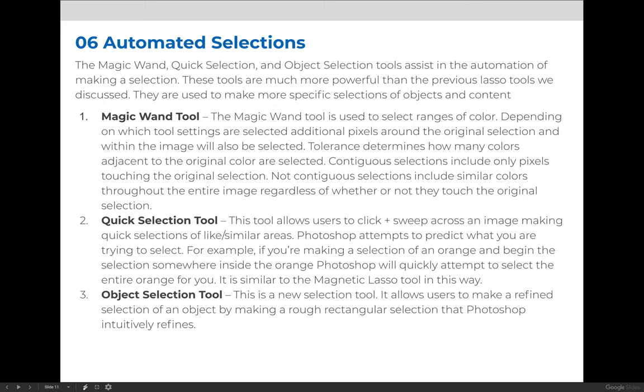The magic wand tool will select areas of similar color. The quick selection tool will select areas of similar color, pattern, and texture. And the object selection tool will try to figure out what the object that you're trying to select is and make a quick selection of it. So let's demo these.